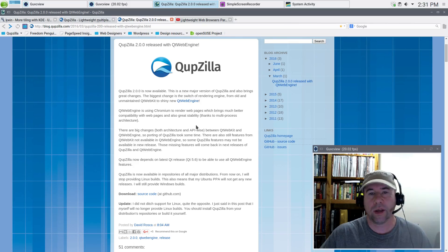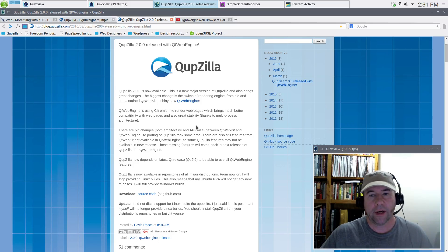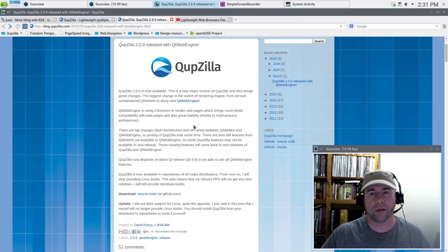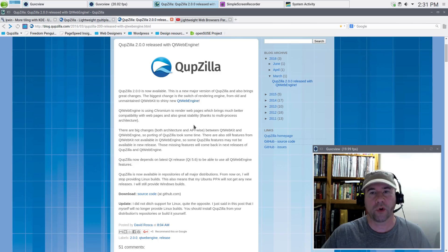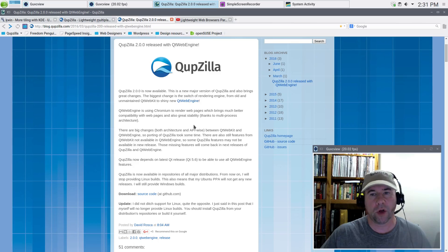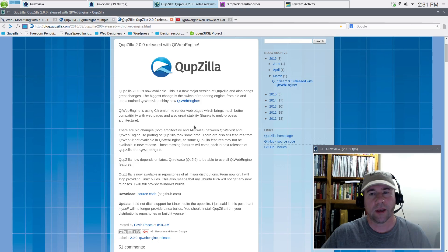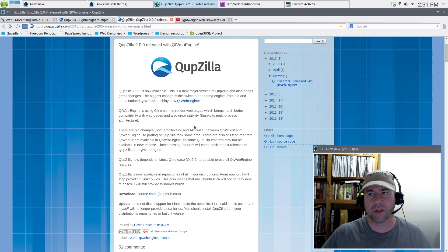I'll add to that — it's fast. It's just as fast as using Chrome or Chromium. So essentially what we've got now is a QT version of Chromium without all the extensions that come along with Chrome or Chromium.